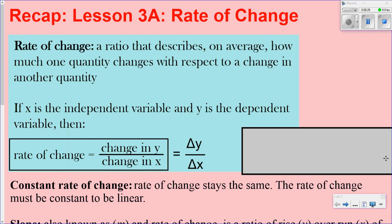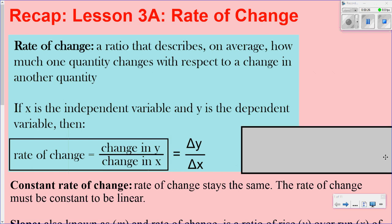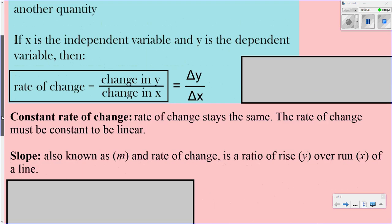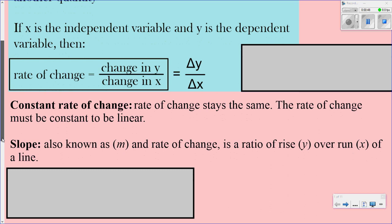The rate of change formula is the change in y over the change in x, and it can also be written as delta y over delta x. Constant rate of change means the rate of change stays the same — the rate of change must be constant to be linear. If you don't have that constant number, then it can't be linear.